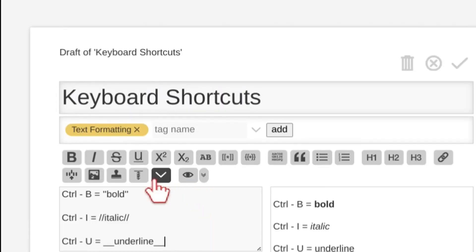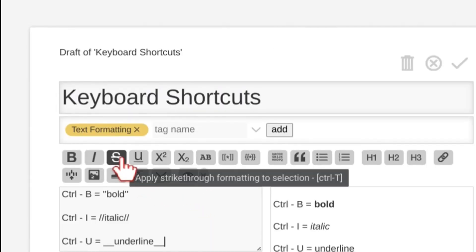You can hover over the buttons at the top of the editor to see a description followed by the keyboard shortcut if you want to know more shortcuts you can use for text formatting.